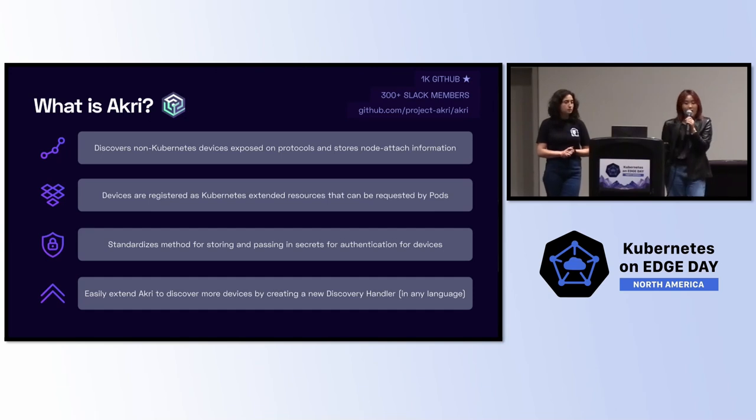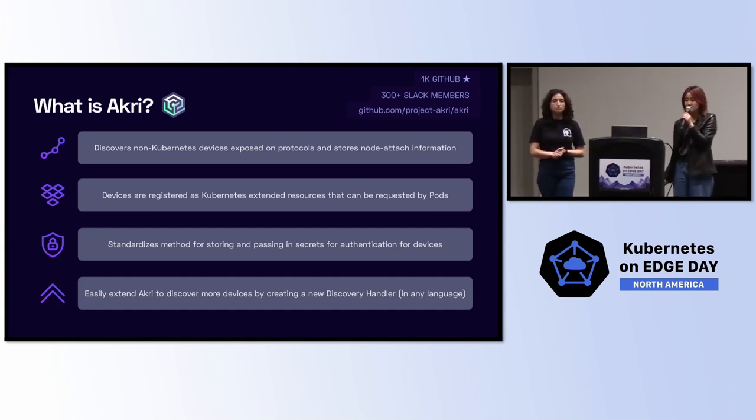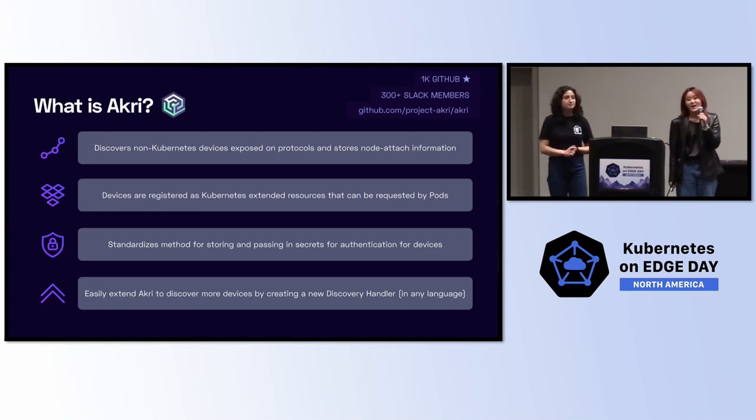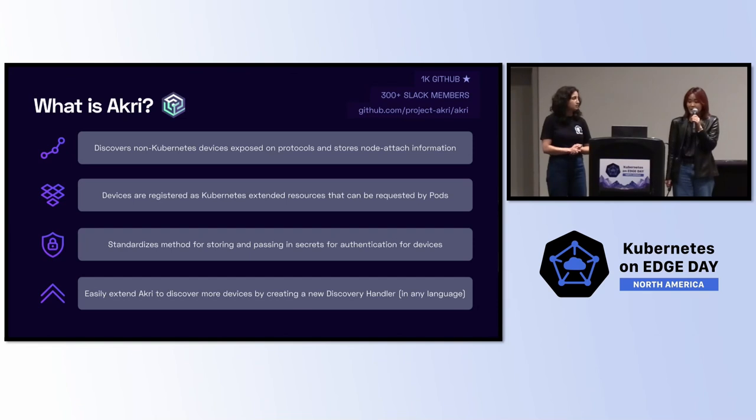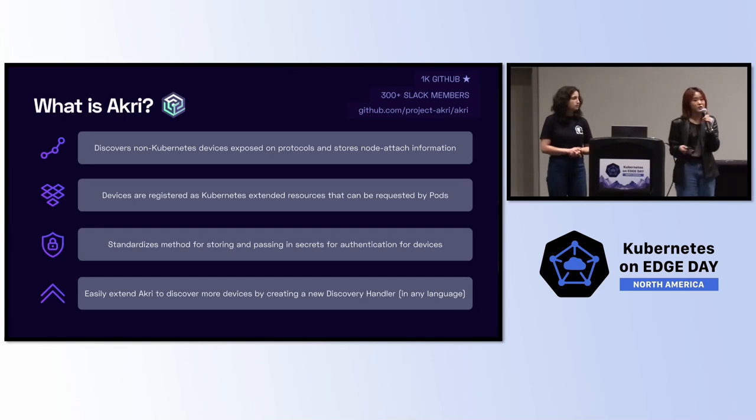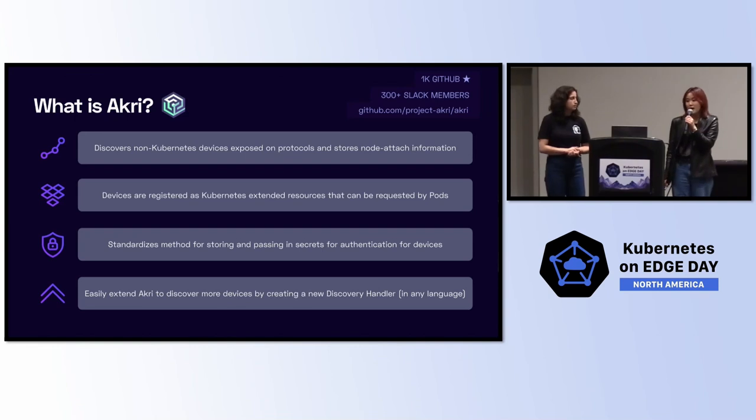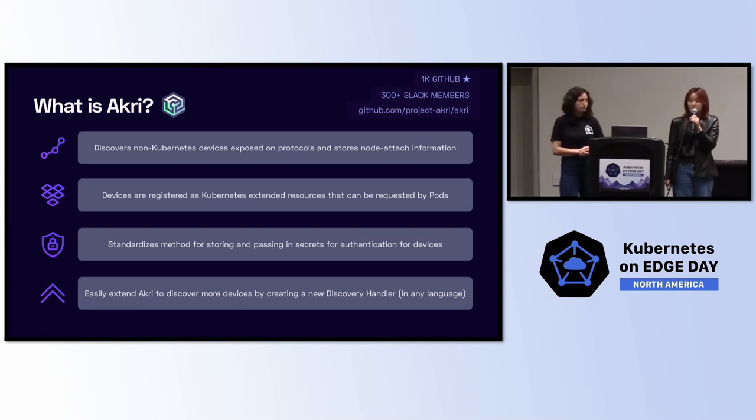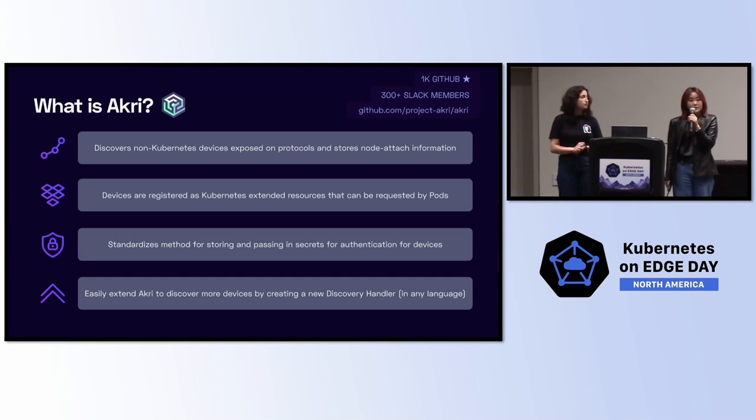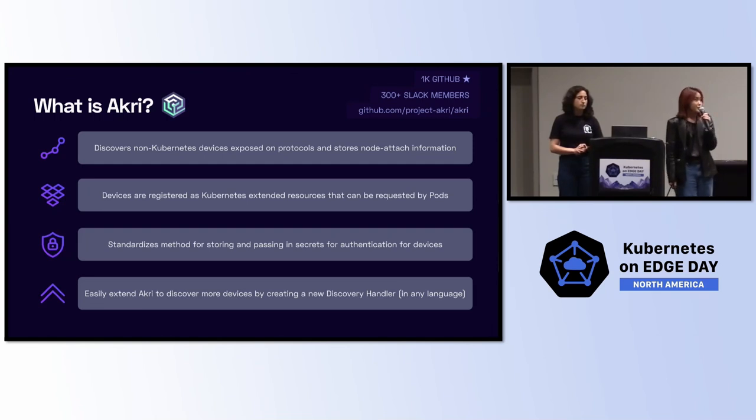How can we address these pain points? Well, we have the CNCF project, Akri, which stands for a Kubernetes resource interface, and funnily enough, it also means edge in Greek. Akri discovers your non-Kubernetes devices exposed on different protocols, and it also stores which nodes it's attached to so that you can make them available to your workloads and deploy them to the right nodes. These devices are registered as Kubernetes extended resources, which can be easily requested by your pods. Akri standardizes the method for storing and passing in secrets for authenticating the devices to be actually able to access the data.